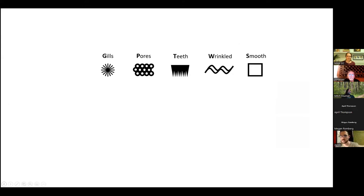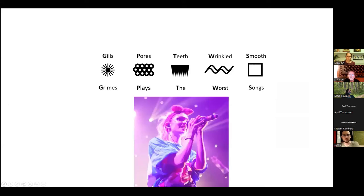If it's smooth and it has a cap sticking out, it'll be called stereoid. So we've got gills, pores, teeth, a wrinkled surface, and a smooth surface. I think those are really good to remember. I don't see those five listed often enough. You can remember them by remembering that Grimes plays the worst songs — GPTWS.